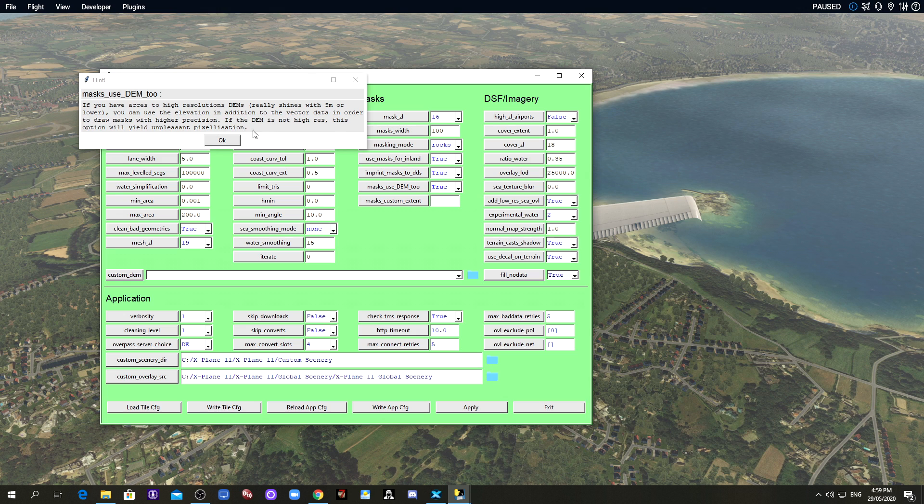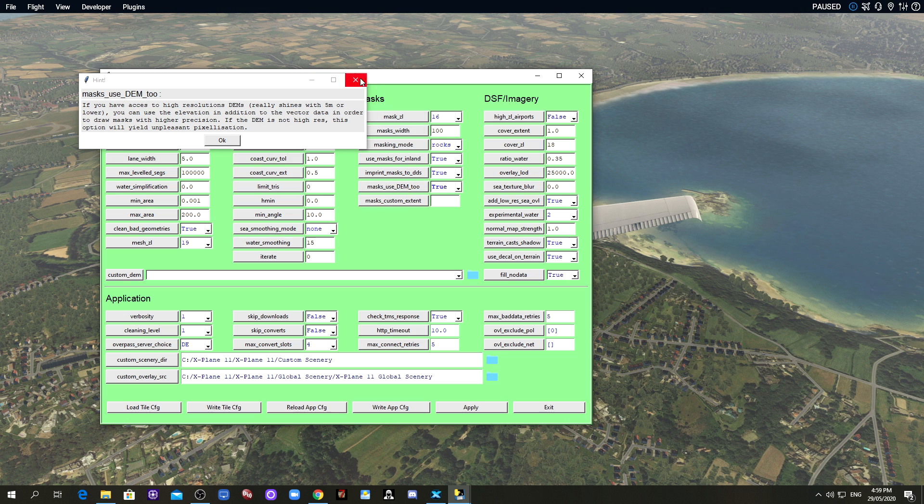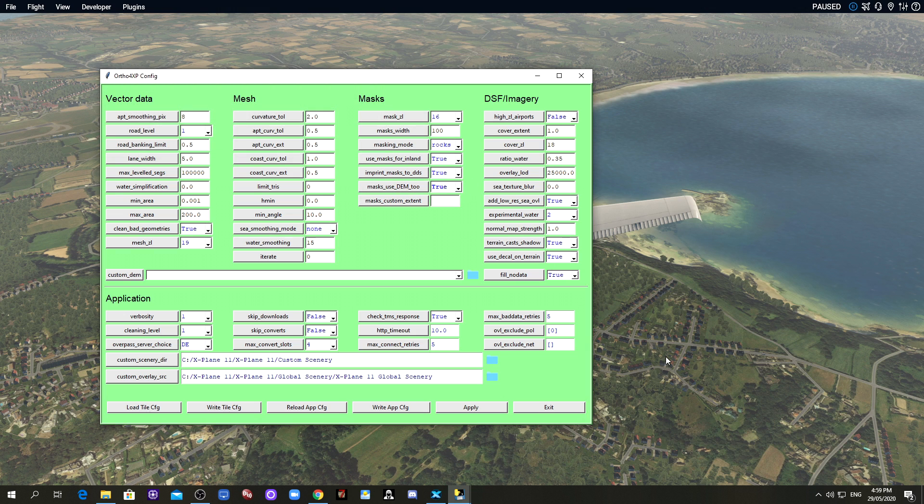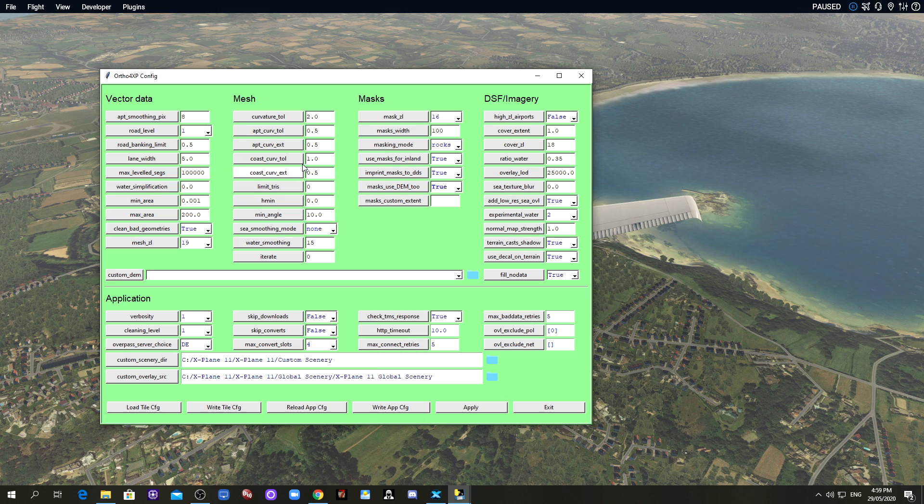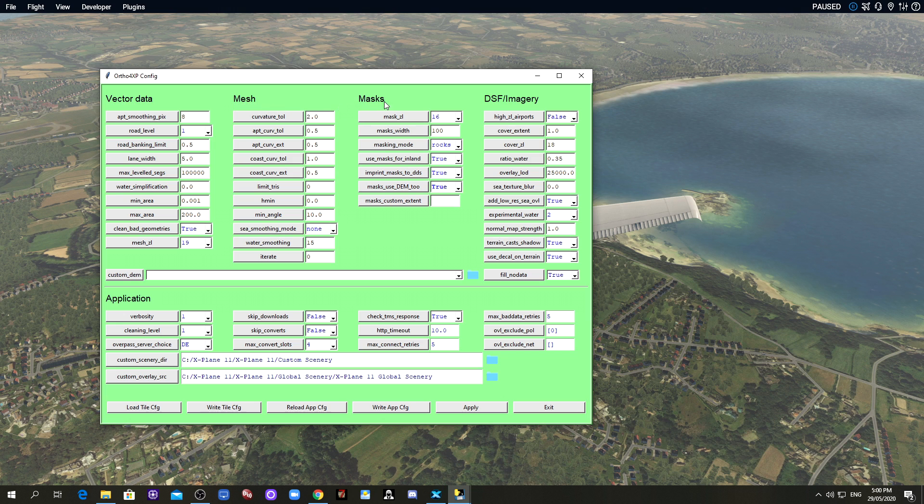Imprint the masks to the DDS. I think this saves a bit of time on converting rather than using external PNG files. It doubles the size of the textures but will reduce the overall VRAM footprint. If the DEM is not high res this is going to give you unpleasant pixelation. So make sure you've got a high level zoom, otherwise keep this off. If you're using sort of 16 and below keep this off.